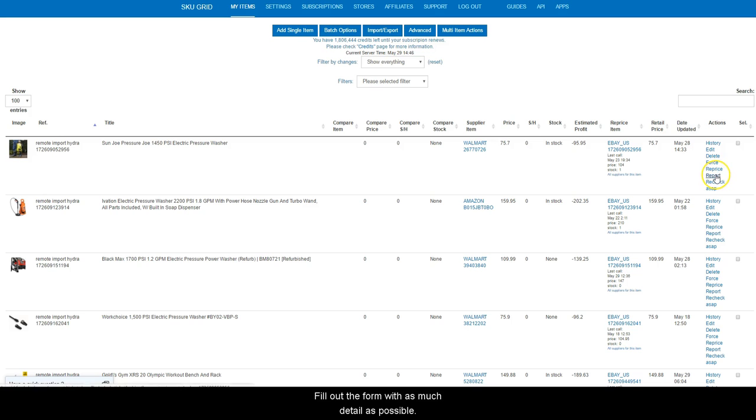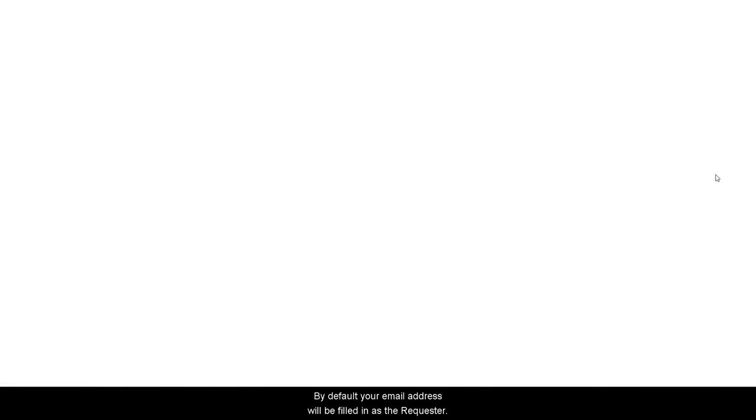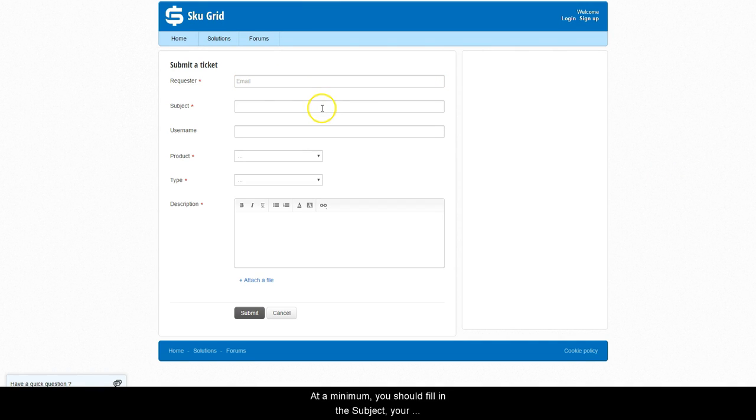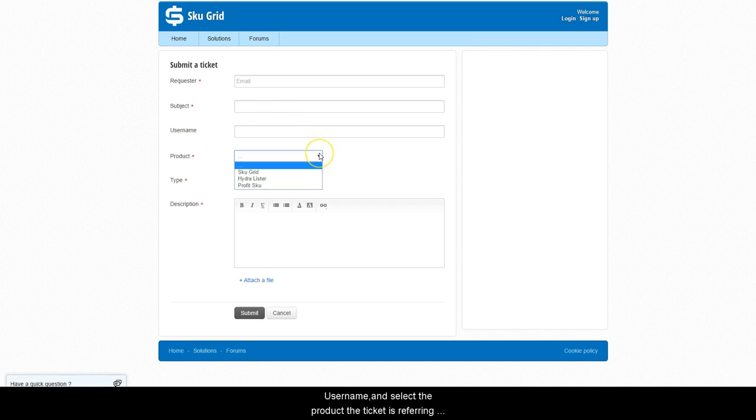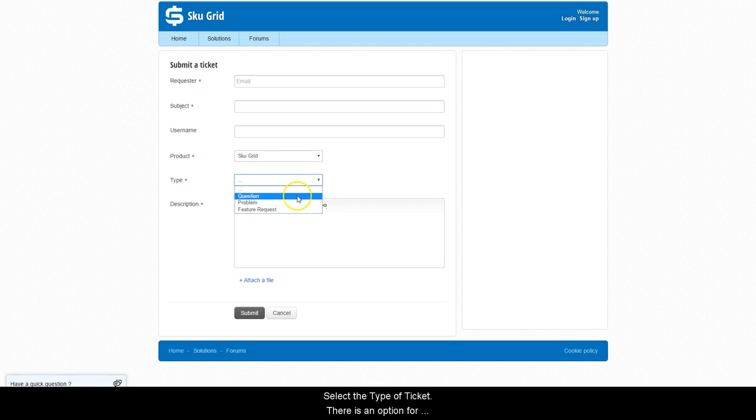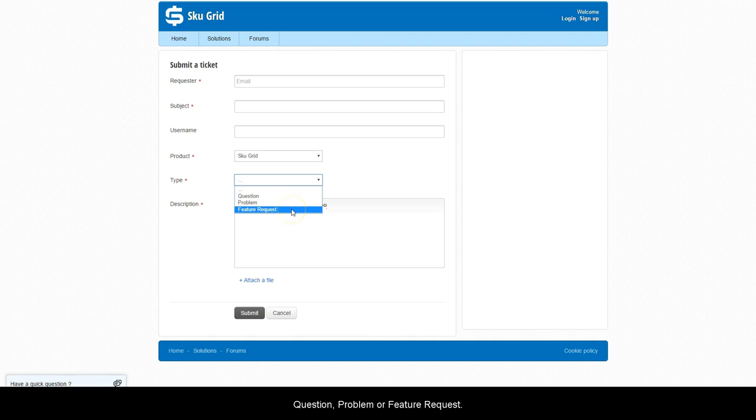Fill out the form with as much detail as possible. By default, your email address will be filled in as the requester. At a minimum, you should fill in the subject, your username, and select the product that the ticket is referring to. In this case, that would be SKUGrid. Select the type of ticket. There is an option for question, problem, or feature requests.